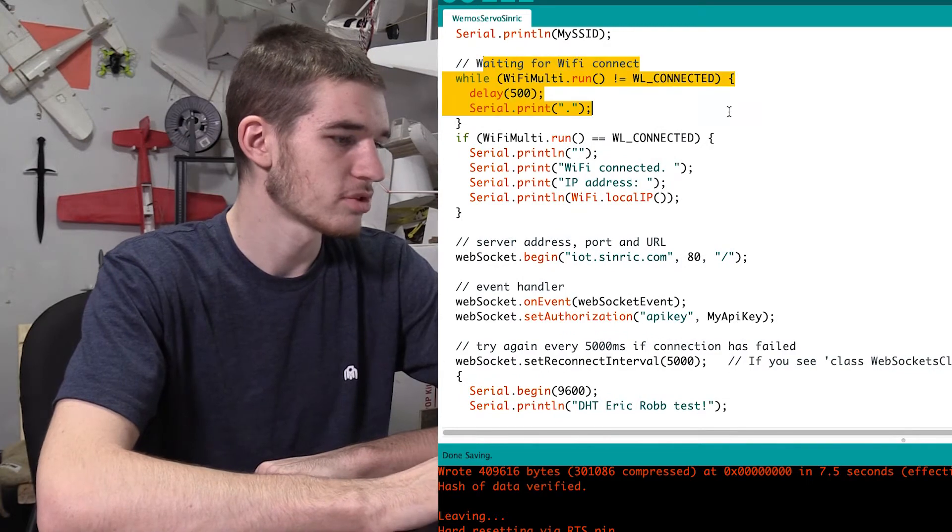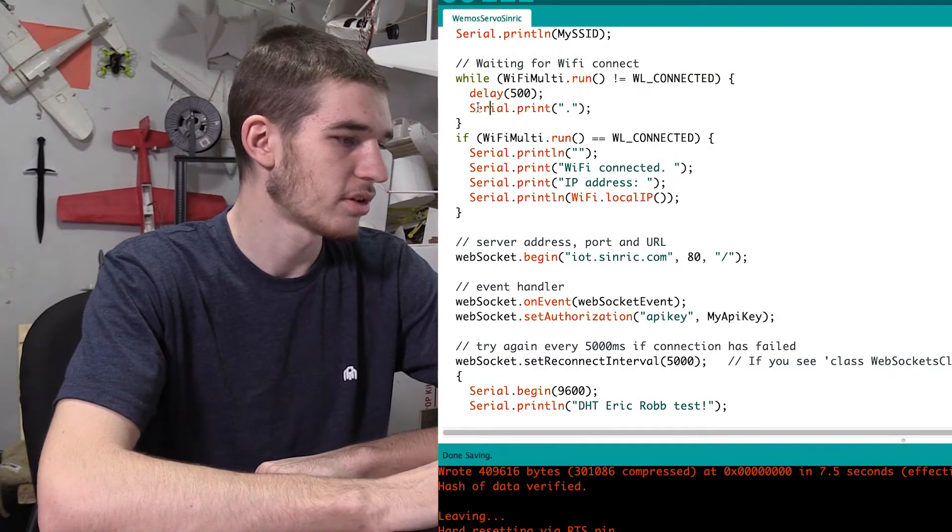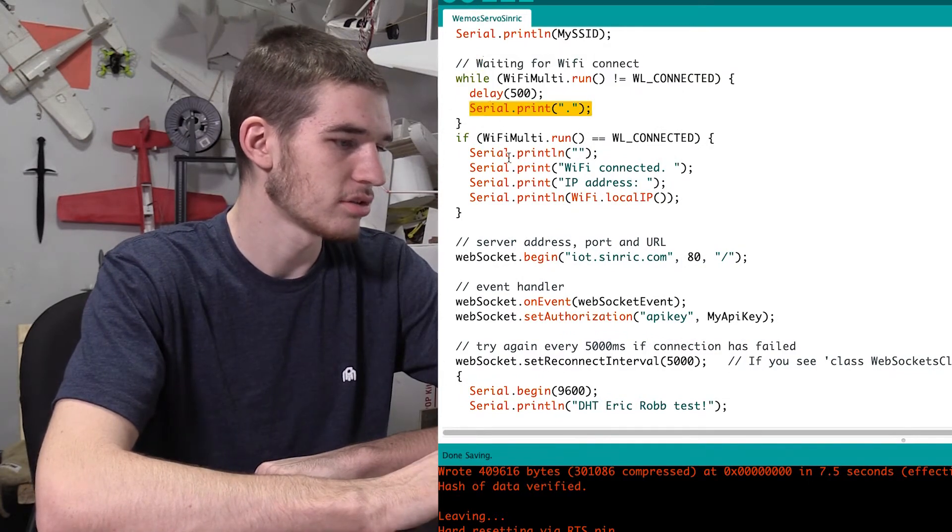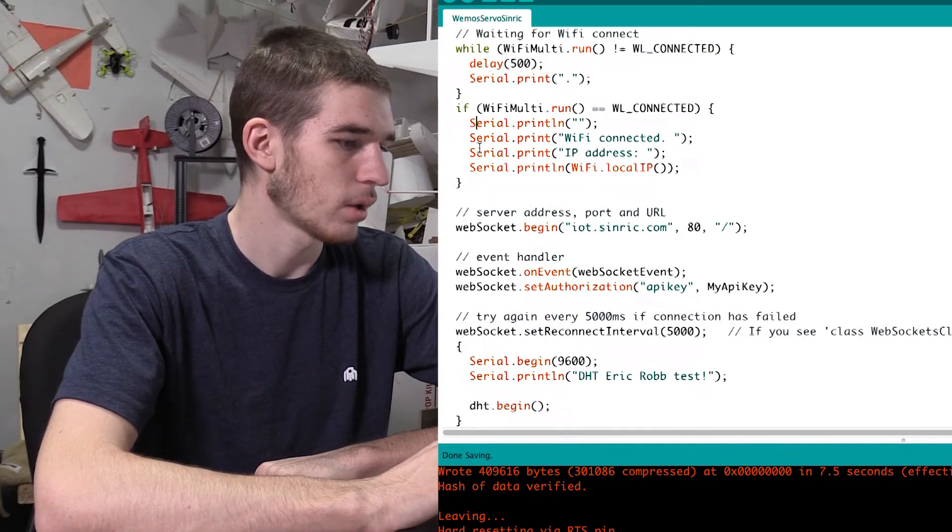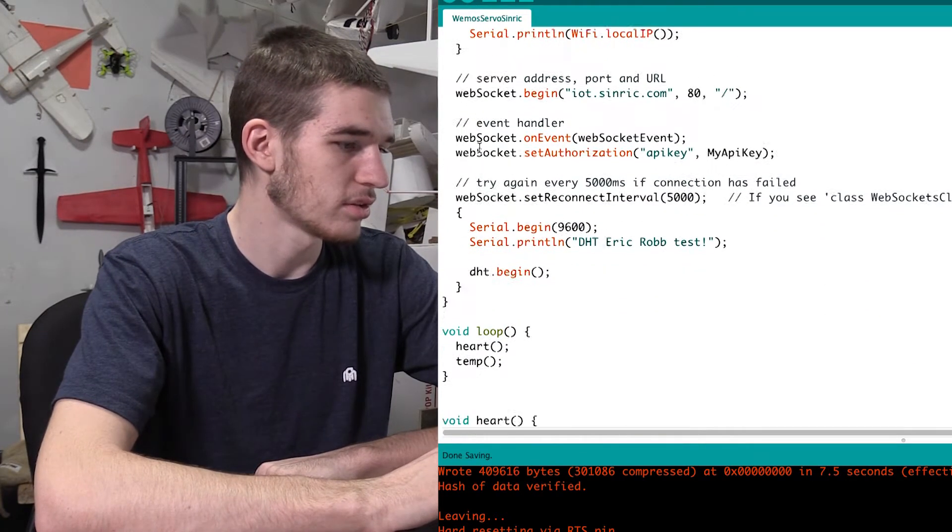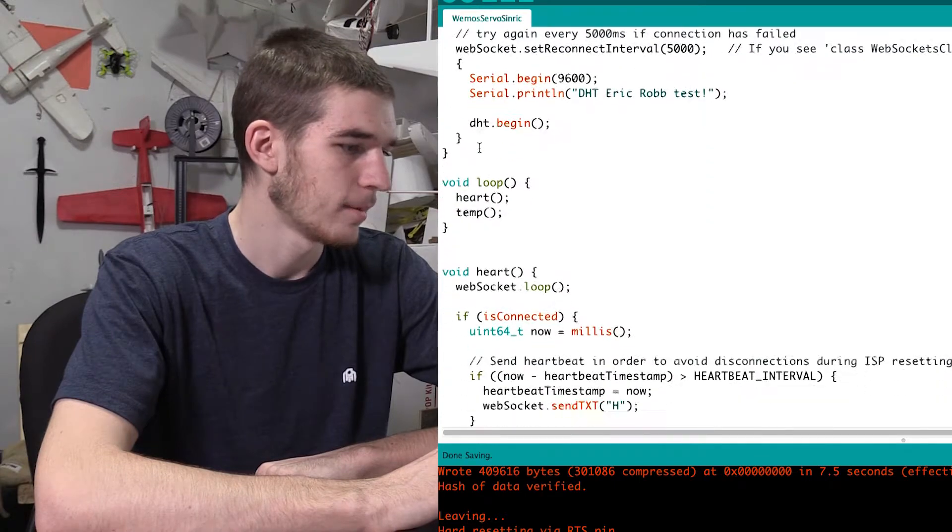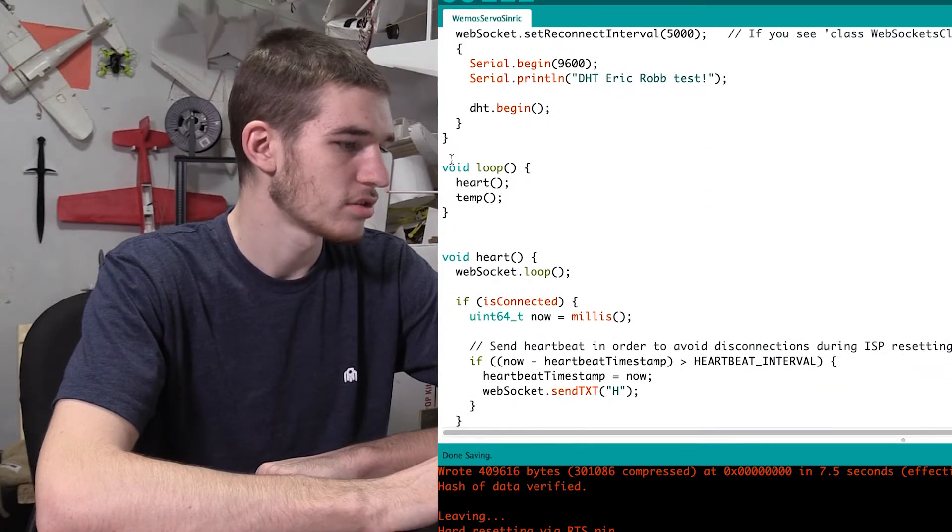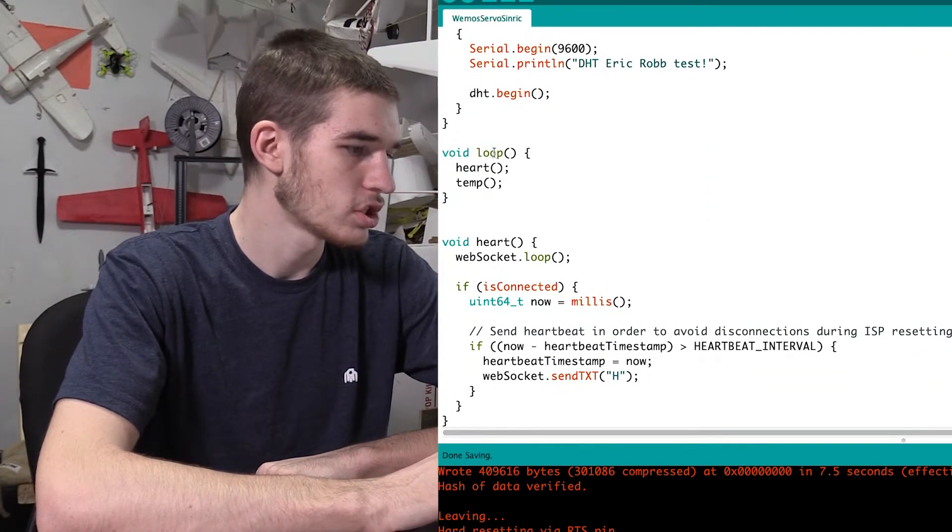So waiting for wifi connect. This is just like some scripts that serial print that tells you like what's going on and stuff like that.